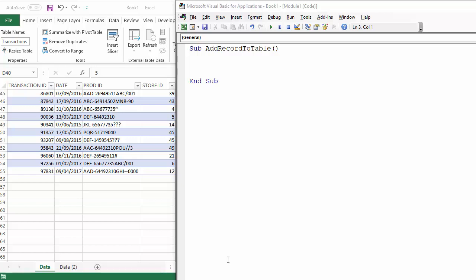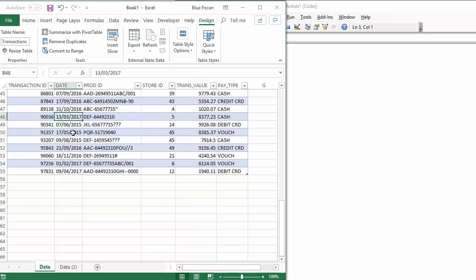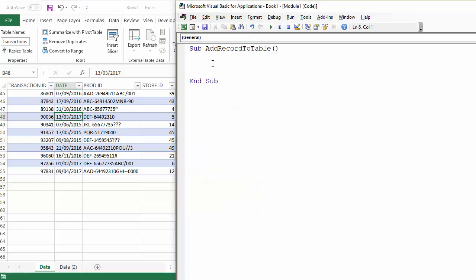So we're going to add a row at the end of this table called transactions and then add data in that row.